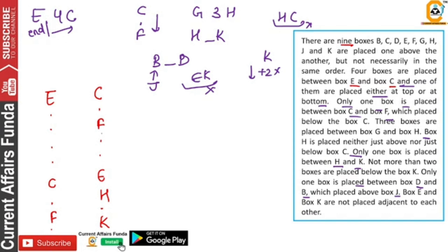If H is not possible here, this means it is not possible and K will not come here. Let's check this case and then our next case.